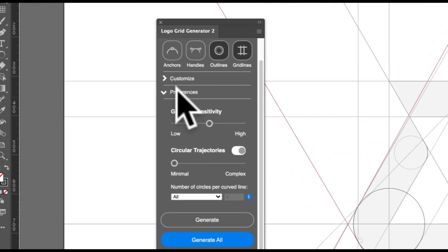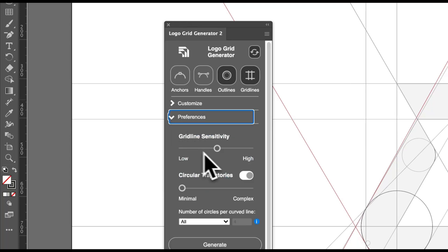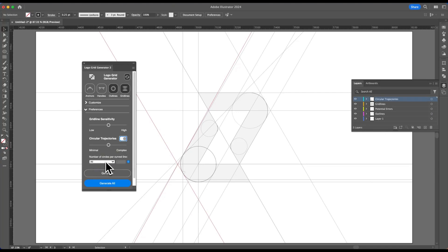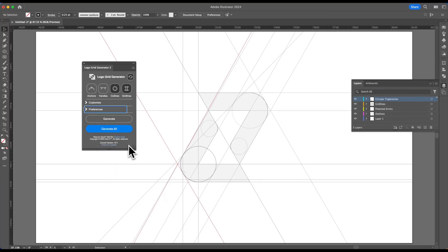So that's really it for the preference tab. We have the gridline sensitivity slider, which allows you to adjust how gridlines react — great for different logo design styles. Then we have circular trajectories, which you can toggle on and off; not everyone wants to use this. And lastly, we have the number of circles per curved line. If you have any issues, please visit our support page for solutions, or fill out the form and we'll reply as soon as possible. Thank you, and let us know if you have any questions.